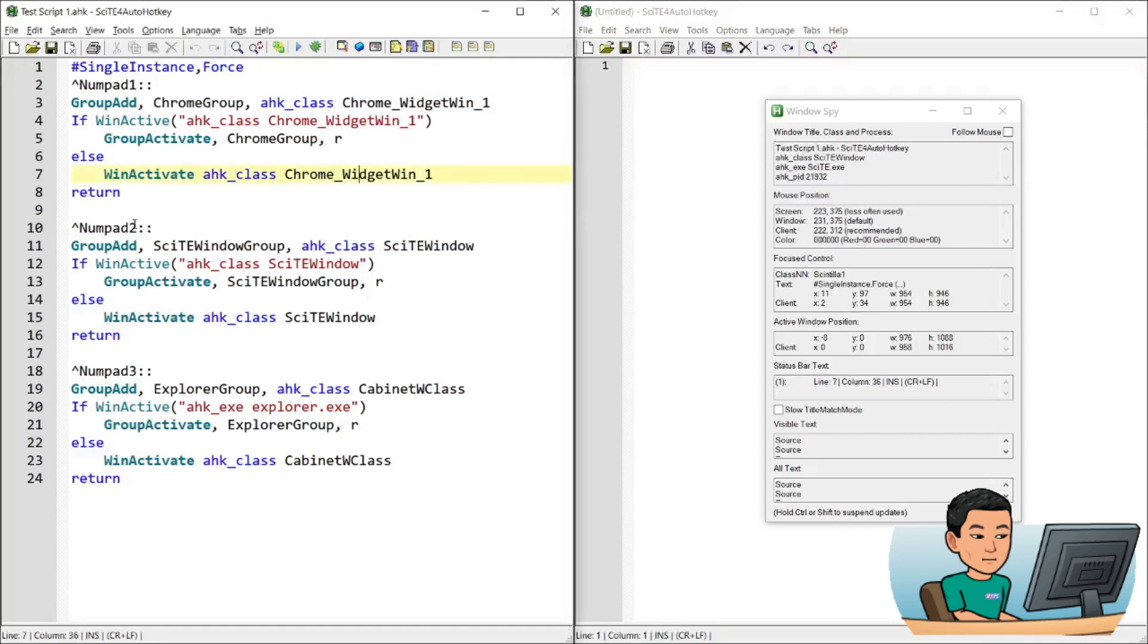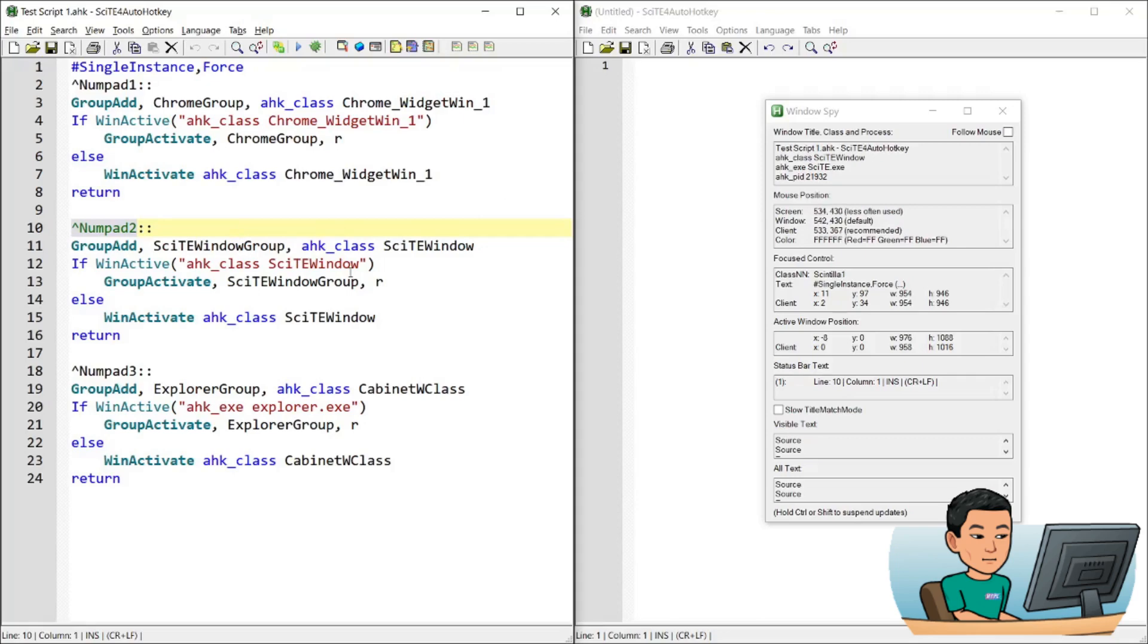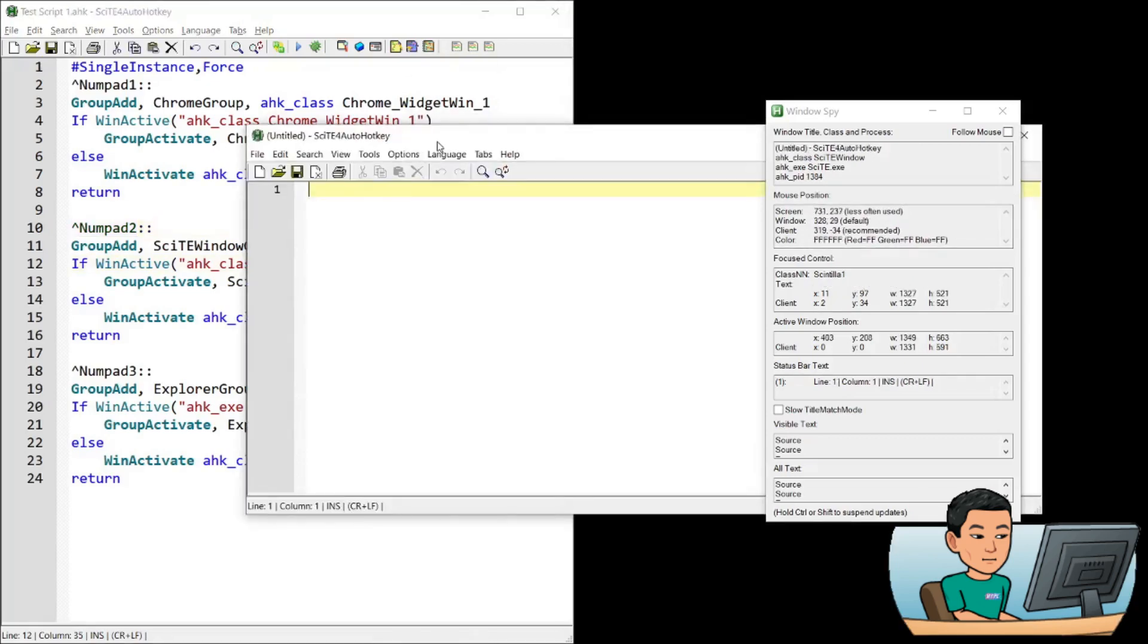Now, what numpad 2 is going to do is, it's going to do the same thing, except that this time it's going to create a group of SciTE windows. So let me run it.